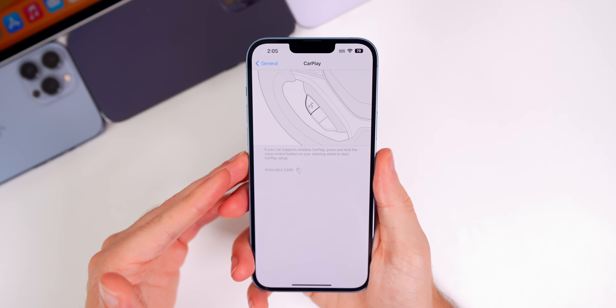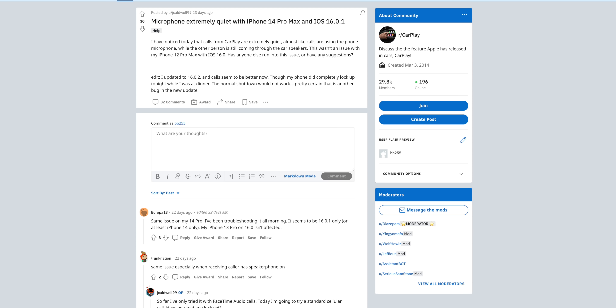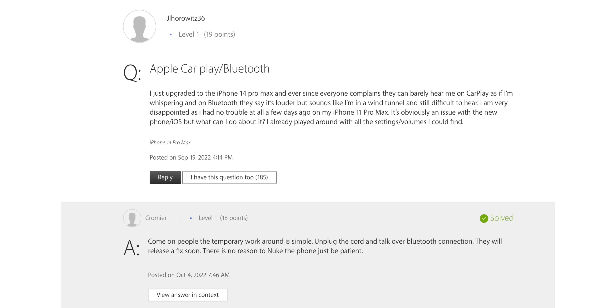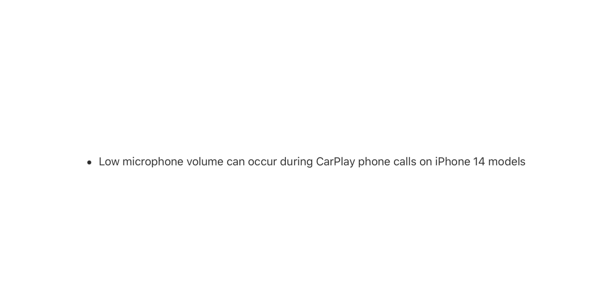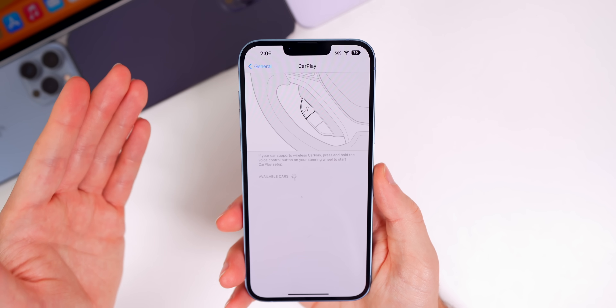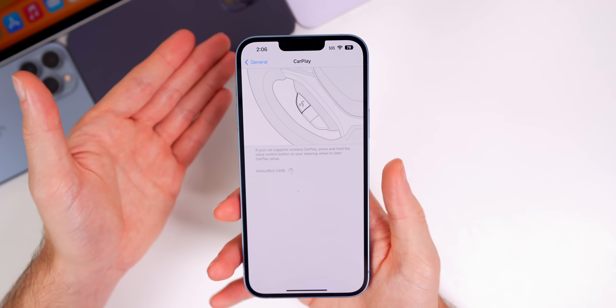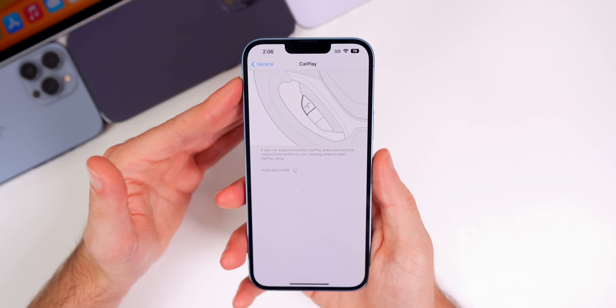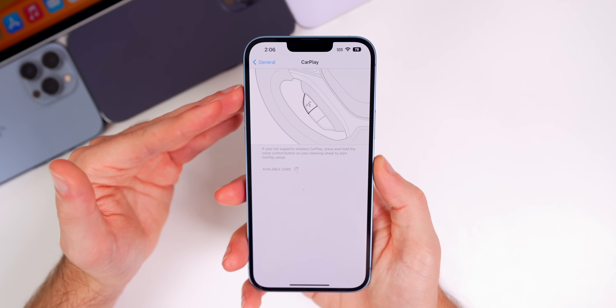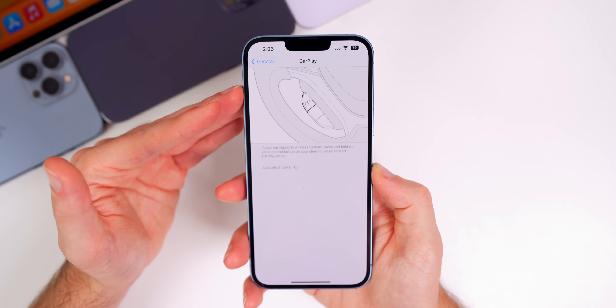This update also fixes the CarPlay bug related to mic sensitivity. A lot of users complained that no matter how loud they talked, the person on the other end of the phone call would not be able to hear them very well. Apple notes that low microphone volume can occur during CarPlay phone calls on iPhone 14 models, though many users reported this bug occurring on iPhone 12 and iPhone 13 series as well.